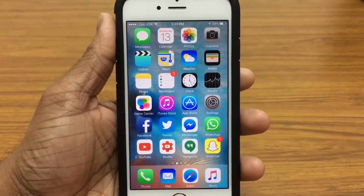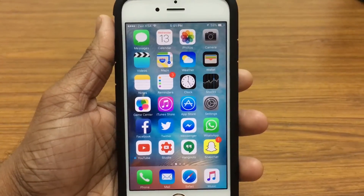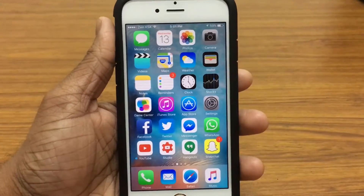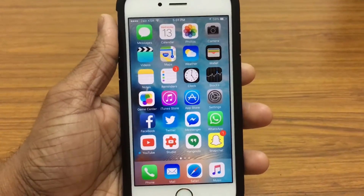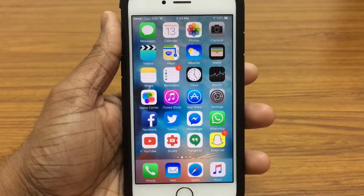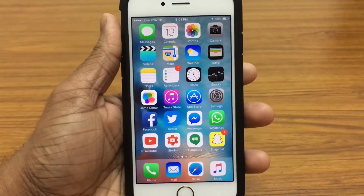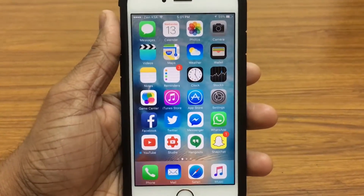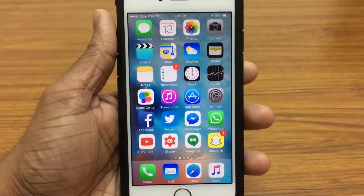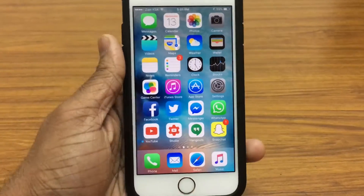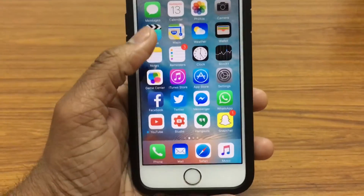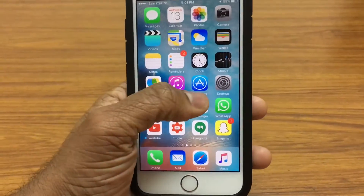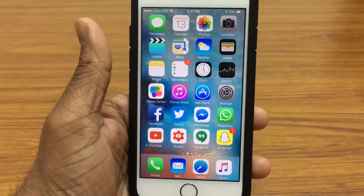What's up guys, it's iDeviceForever here, and in this video I'm here to show you guys how you can record your screen on your iPhone, iPod or iPad, which is running iOS 9 and above without any kind of jailbreak. So this is really exciting stuff guys, so let's jump right in.